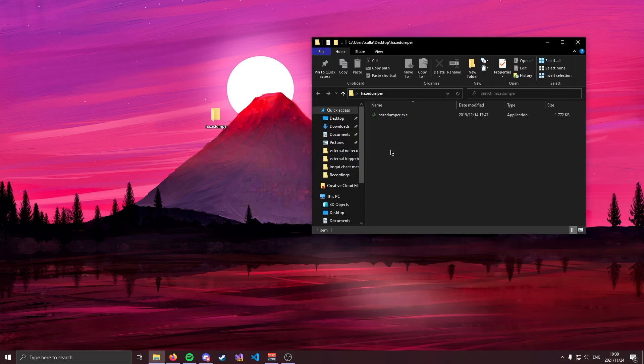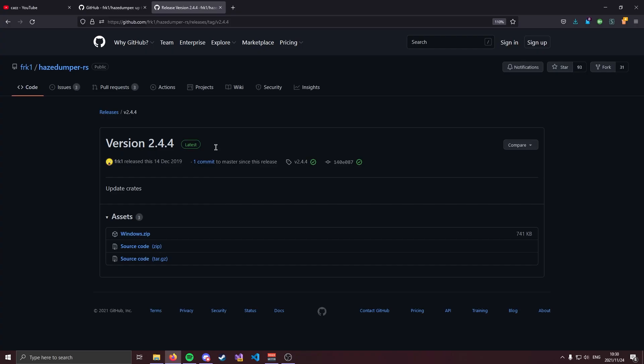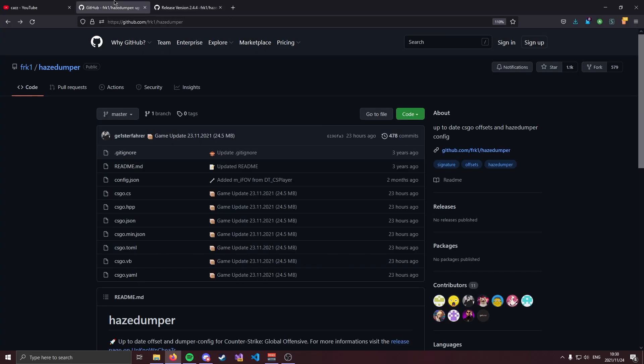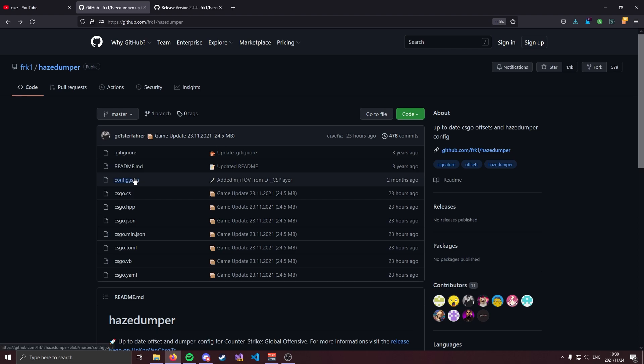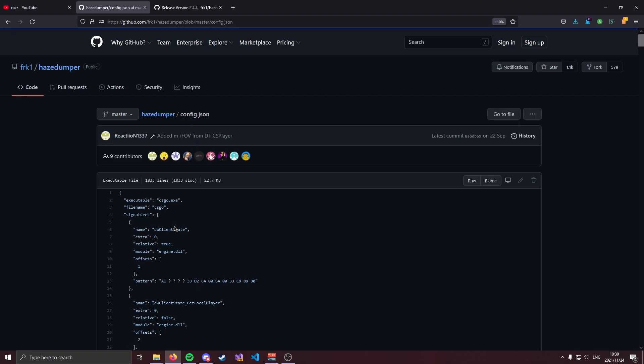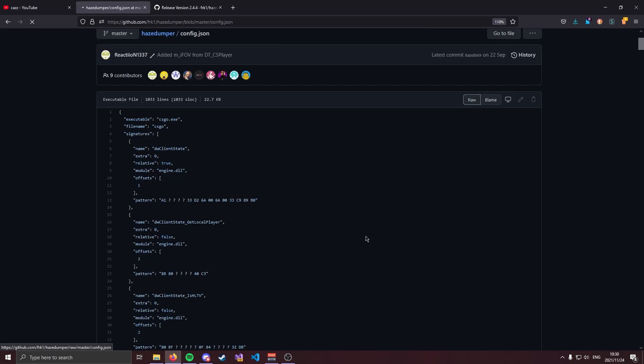How HazeDumper works is when you run it it's going to search for a config.json file in the local directory. That config file is going to tell HazeDumper what to dump. Now once again you're in luck because you can get the best config for CSGO on the HazeDumper repository right over here in config.json. So go ahead and click on that and go to raw.